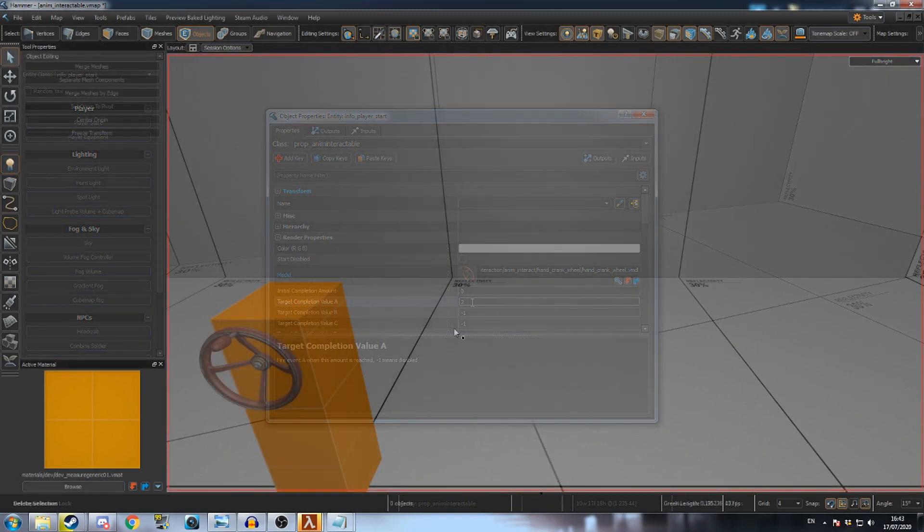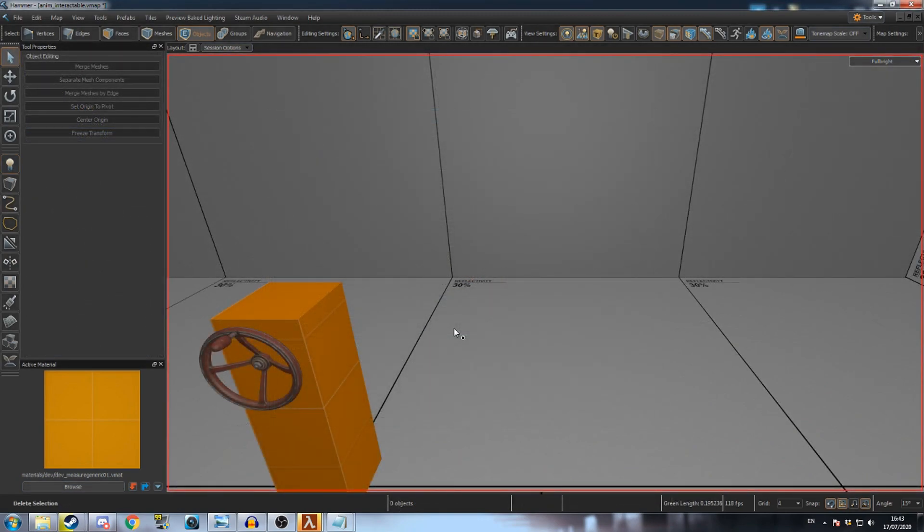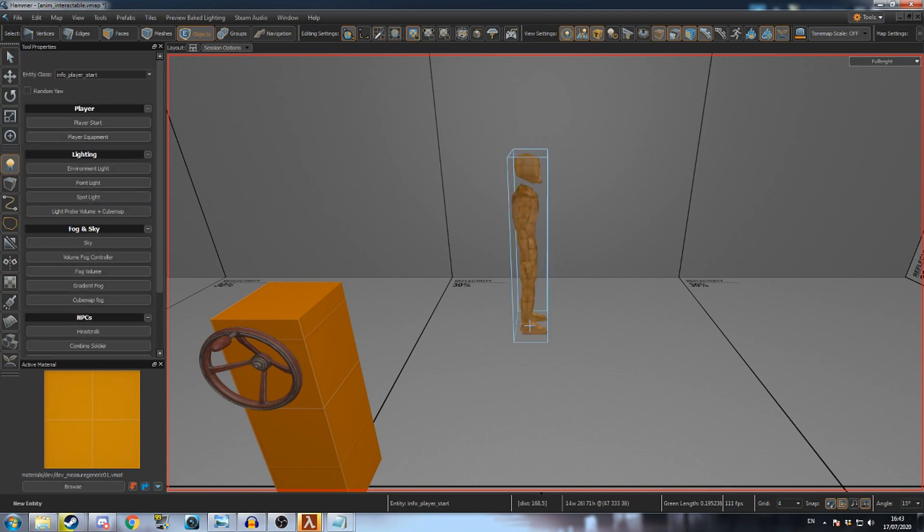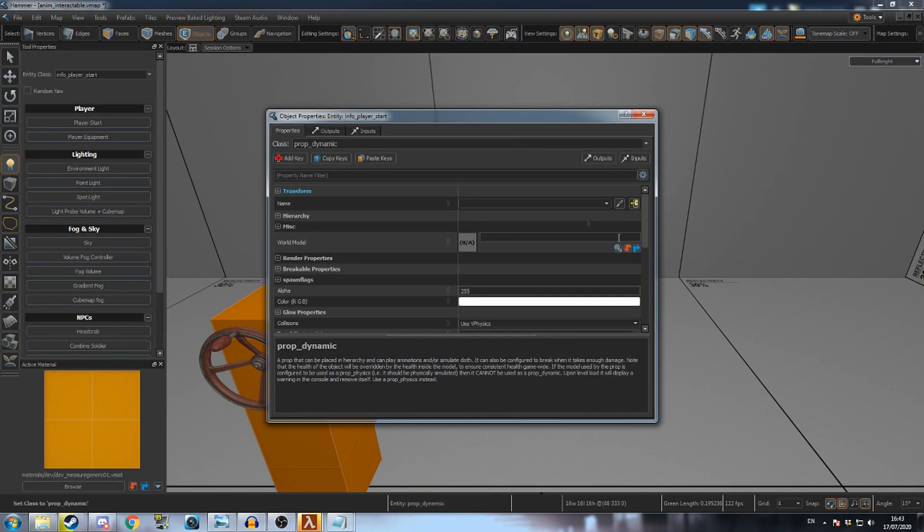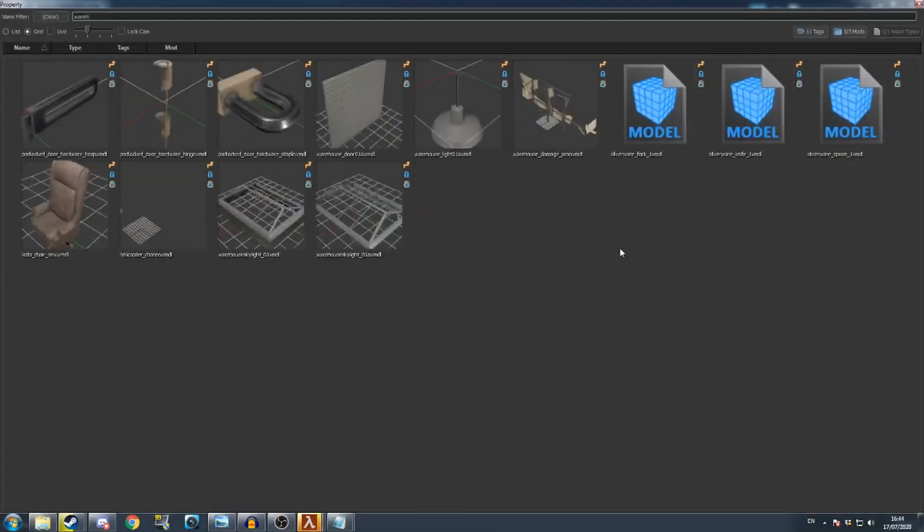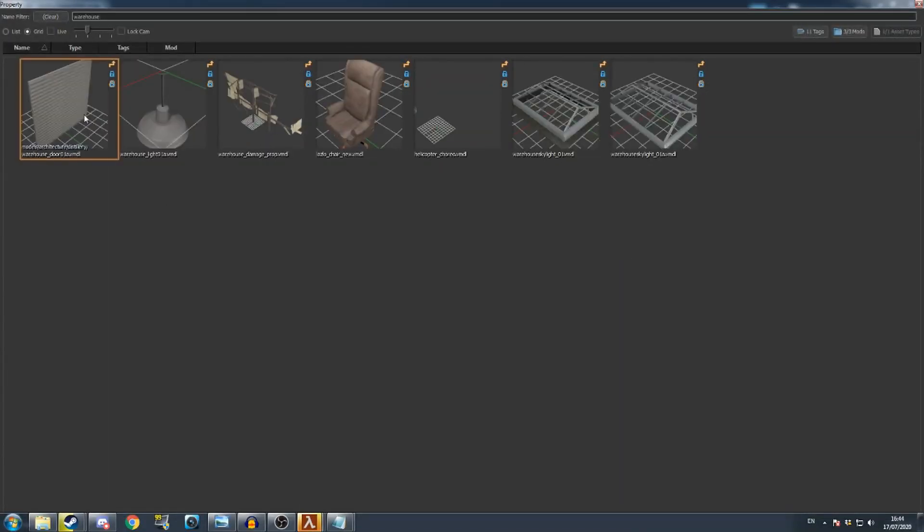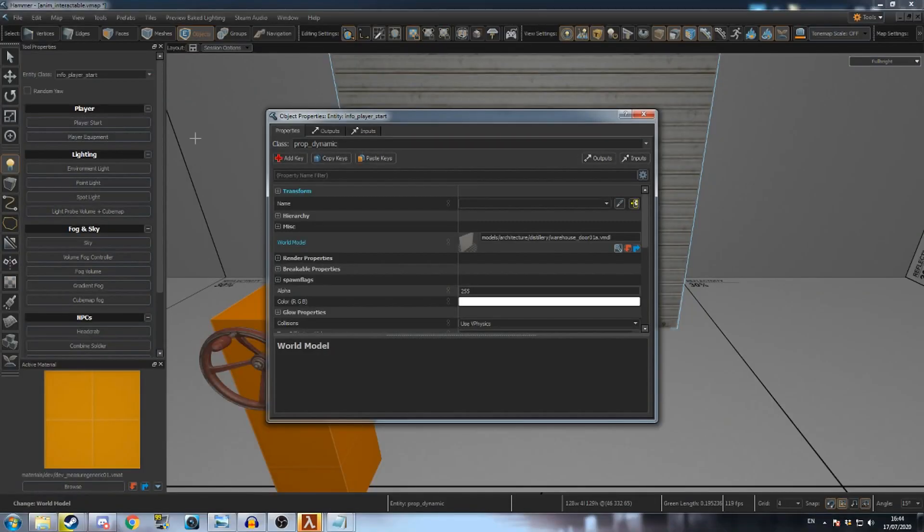Next, let's add a door that moves when the wheel is turned. Create a new entity and change its class to PropDynamic. Set its model to WarehouseDoor01A.